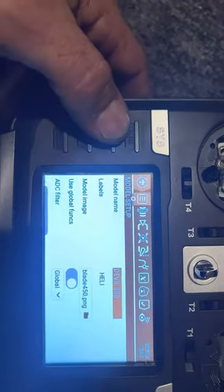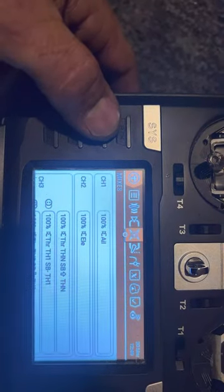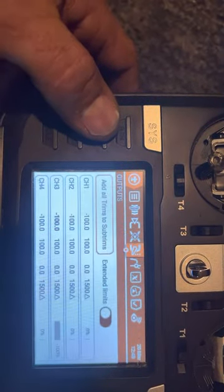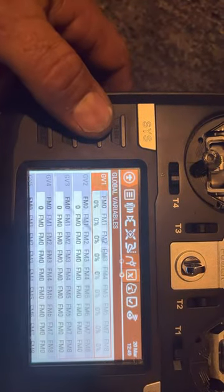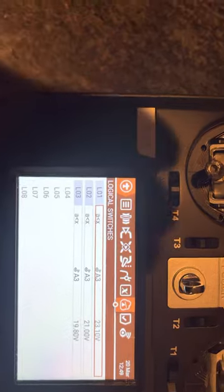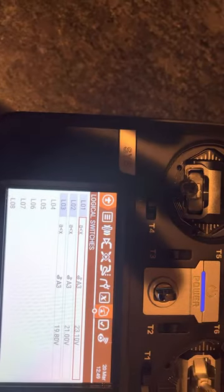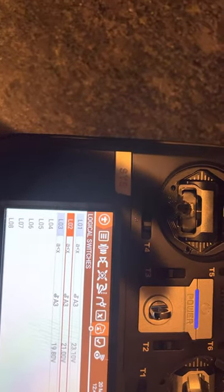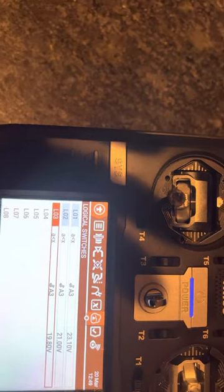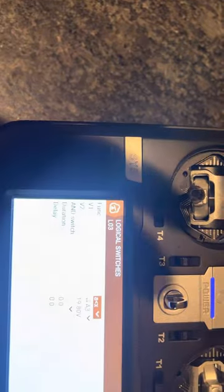So first thing we're going to do is go into your logic switches. I already have a couple made here. So you're going to create a logic switch.